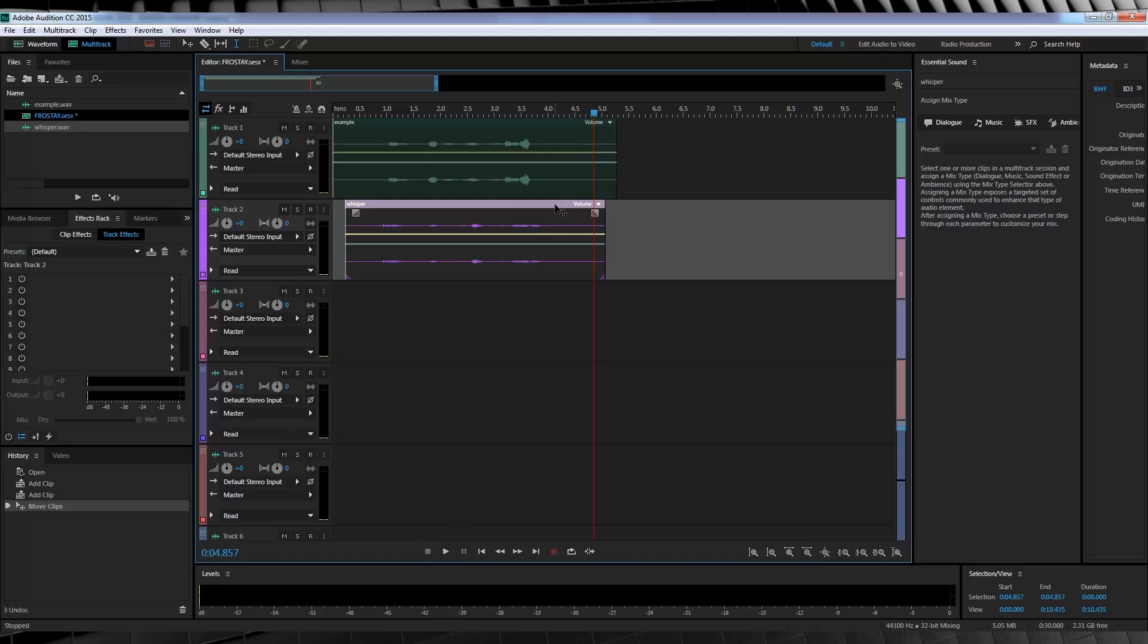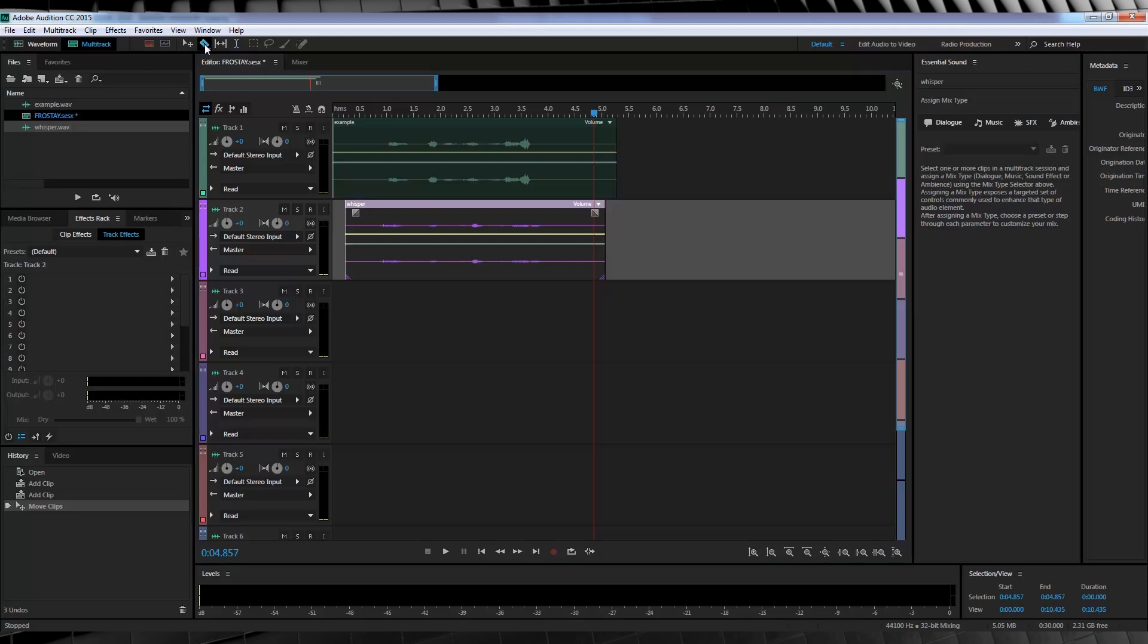But I think our flash, the last word of our dialogue, the whisper ends a little too late. So what we'll do is we'll head up to our top menu here and we're going to grab the razor selected track tool. This one here. And what I'm going to do is I'm going to make a cut right here where I say flash. And there we go.